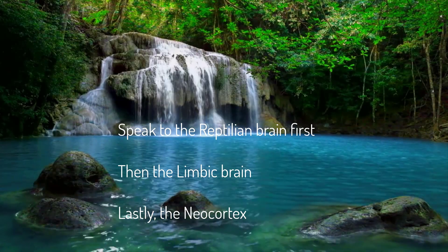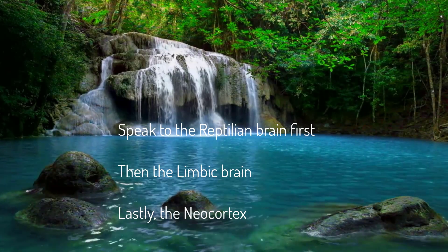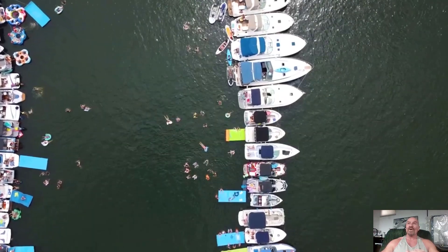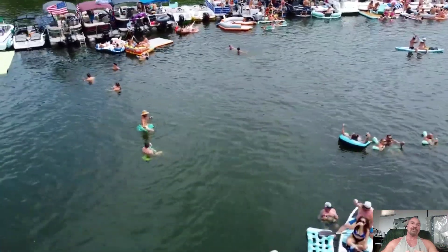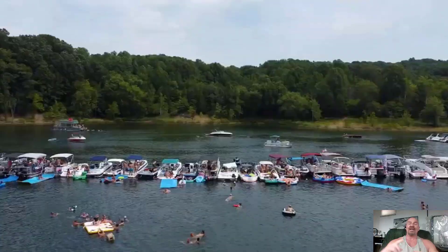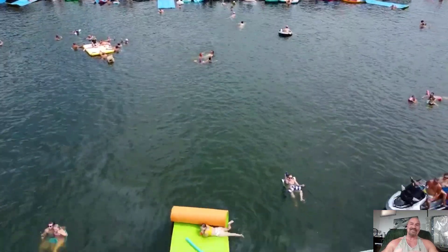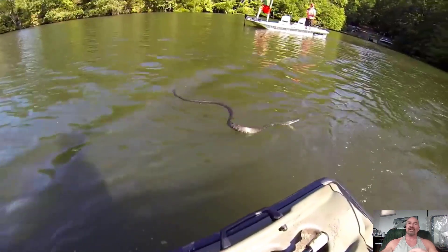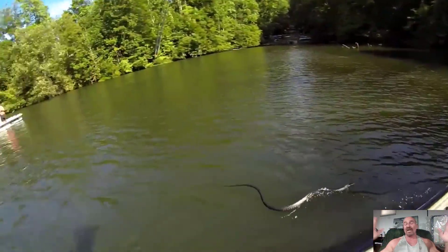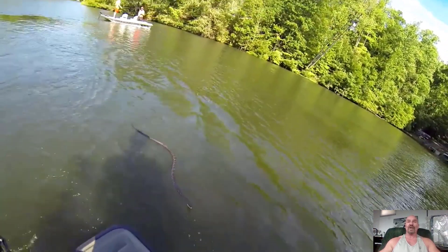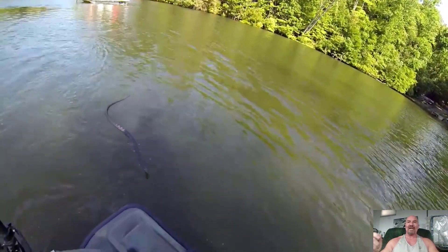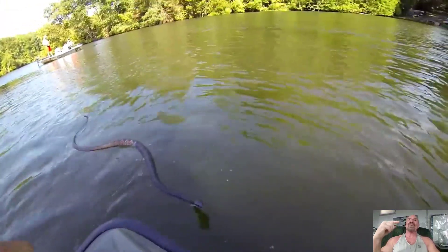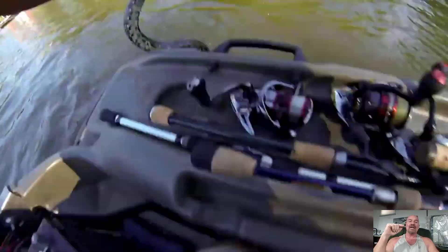This brain can make survival decisions before you or the other brains can even begin to process the data. I know this for a fact. We were out at the lake — I was floating on the raft talking with friends and family — I felt something brush my leg. Before I could look and see, I had reached down, grabbed, and thrown a four-foot water snake at least 30 feet across the water. I literally grabbed and threw a snake before my neocortex could even register that I had a snake on my lap.